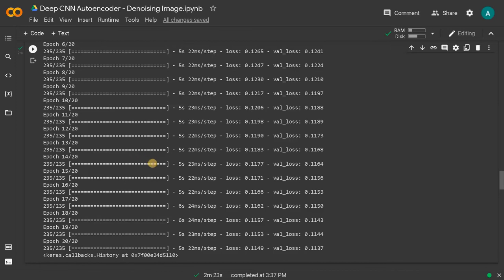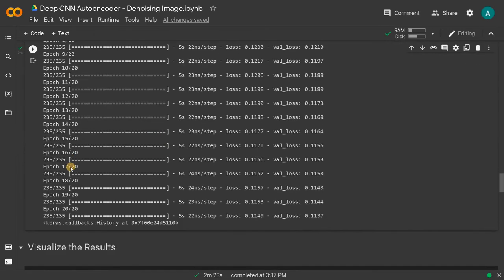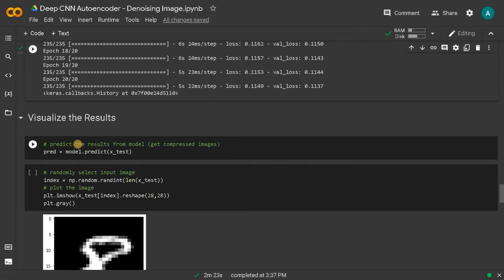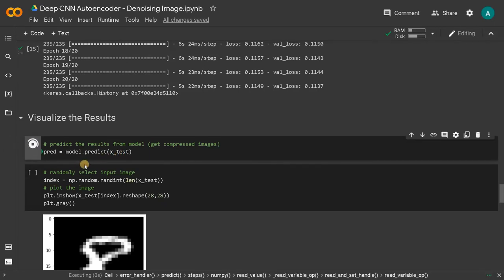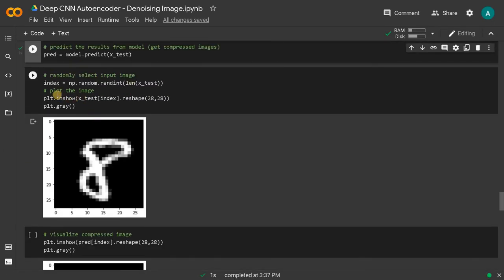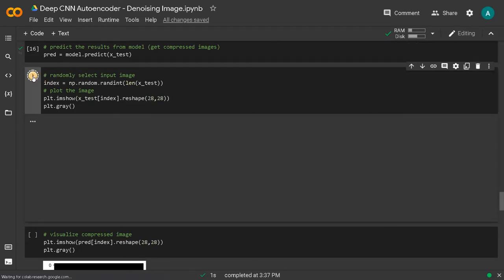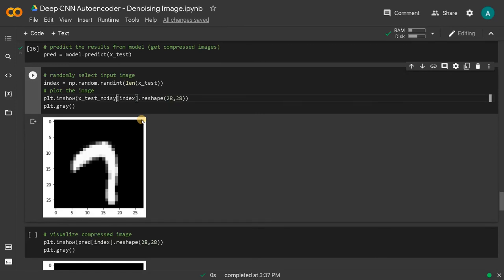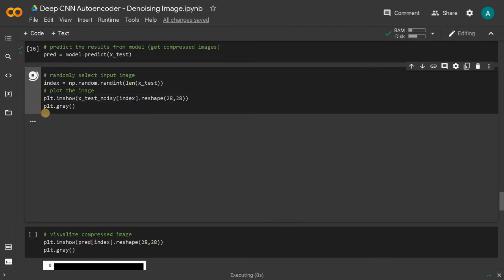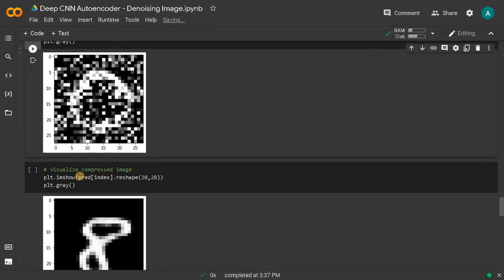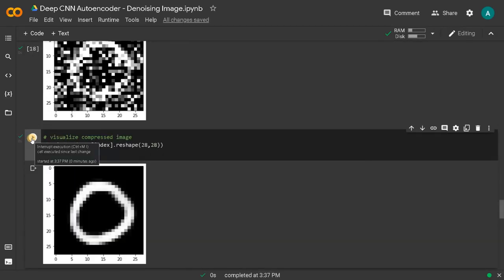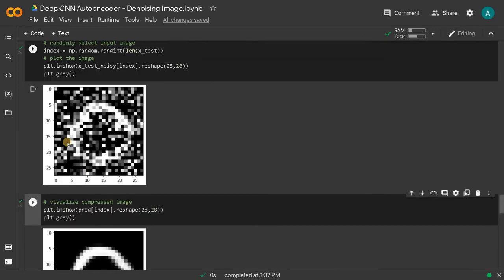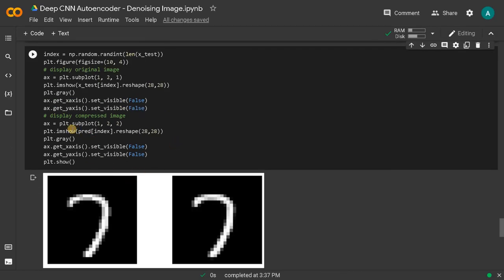As you can see, now the training has been completed. Let's visualize the result. First, let's predict. Prediction is done. Randomly we will select an image. This is for X test, so we have to use X test noisy. Let's run this. So this is the noisy image. Let's do the prediction. This is the clear image. As you can see, it removed all the noise in the image. Let's do this plot, so it will be much easier. This will be noisy. And similarly, we will use it here.